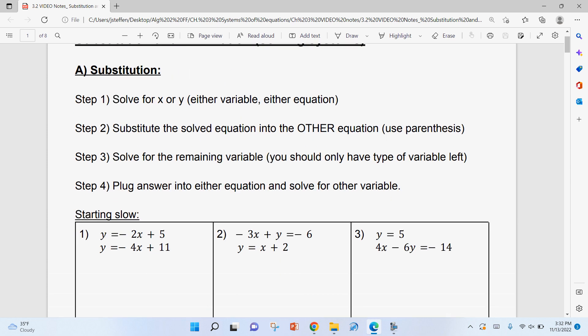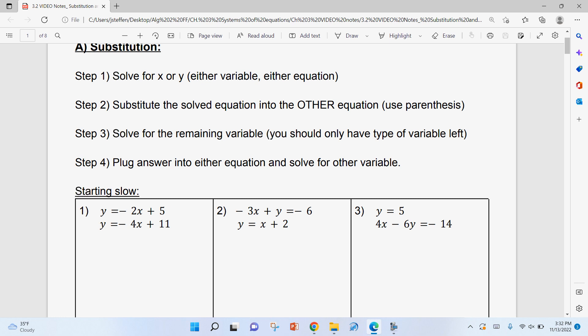Step one for solving with substitution: solve one of the equations for X or Y — it doesn't have to be both. For our purposes that's X or Y, though you could have other variables. It doesn't matter which variable or which equation. Step two: substitute the solved equation in for the other equation — always use parentheses. Step three: solve for the remaining variable. You should only have one variable left after step two. Step four: plug your answer back in to solve for the other variable, so you end up with an ordered pair.